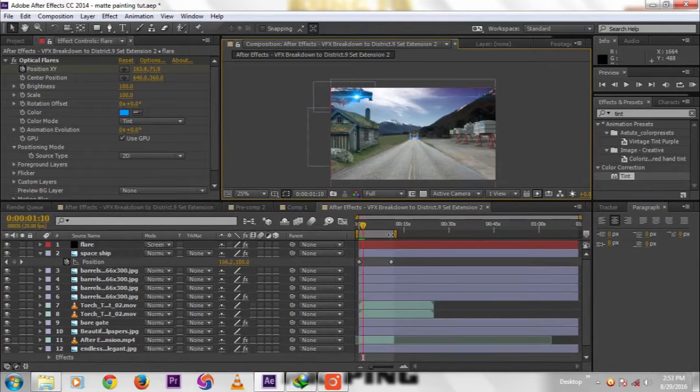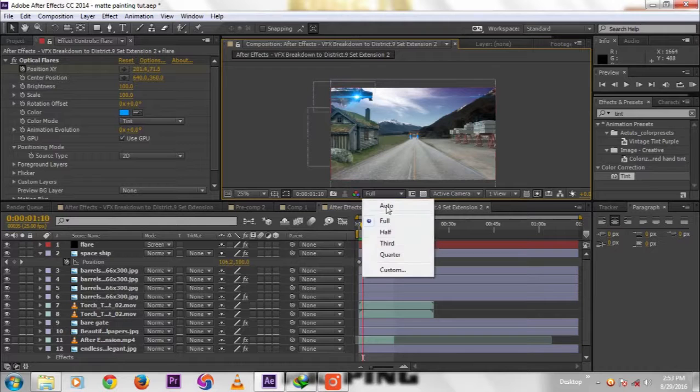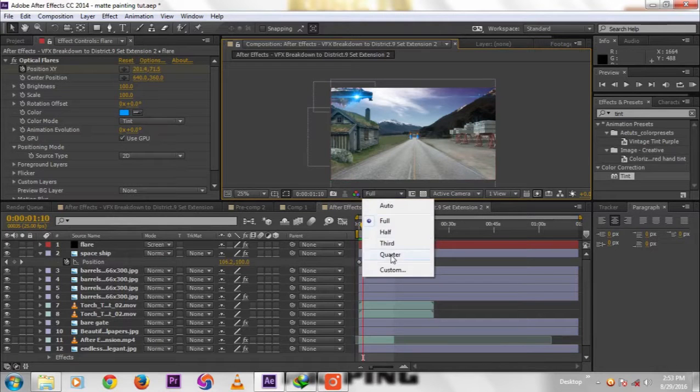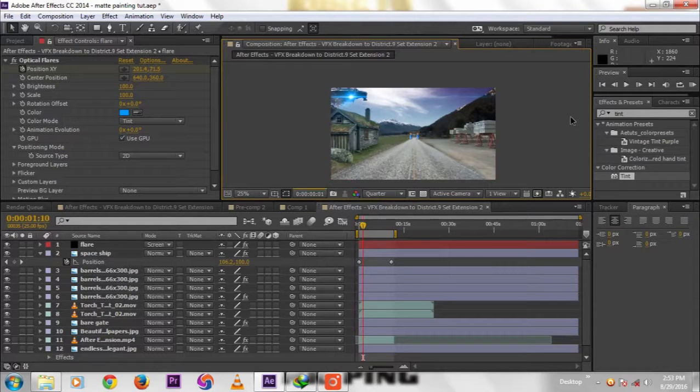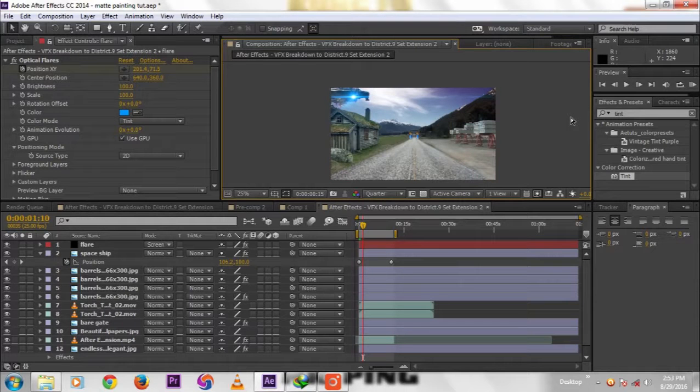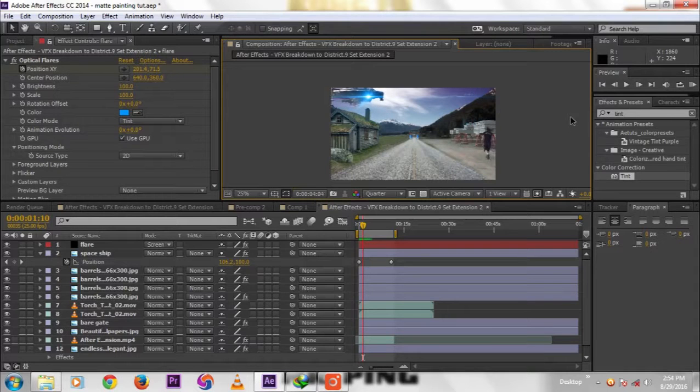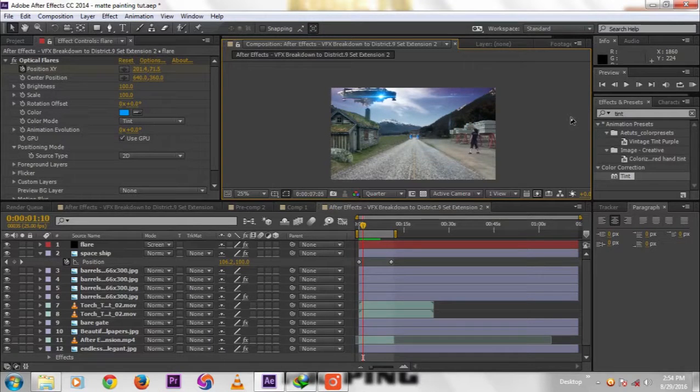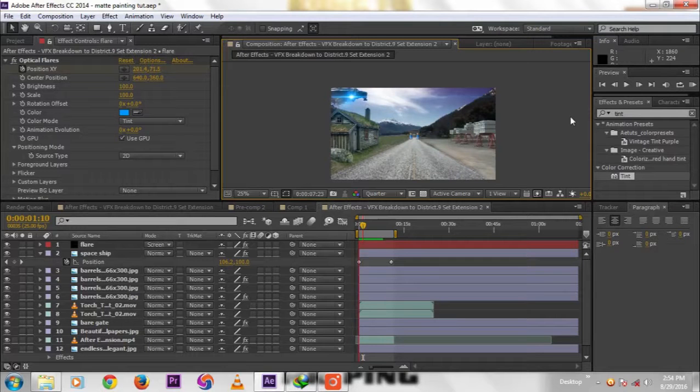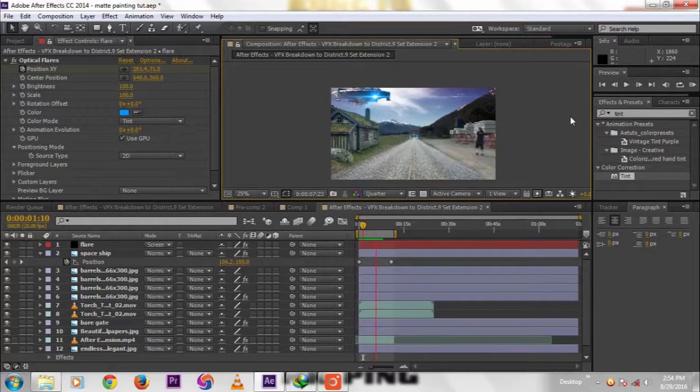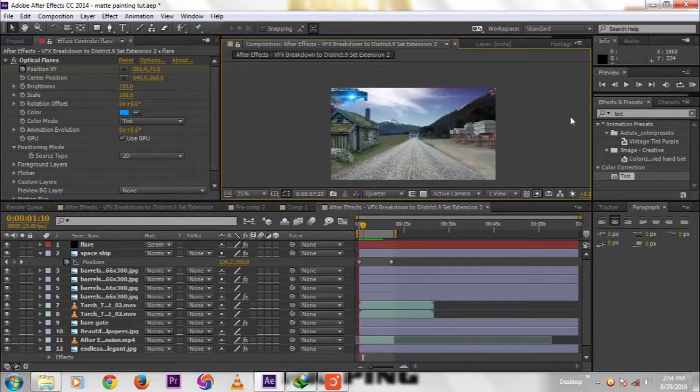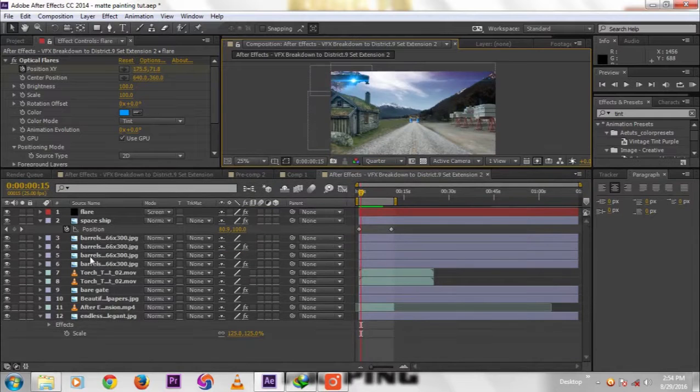We change resolution to quarter—the render will be quick. The spaceship coming inside. Then we move to the final fourth part, that is color correction.